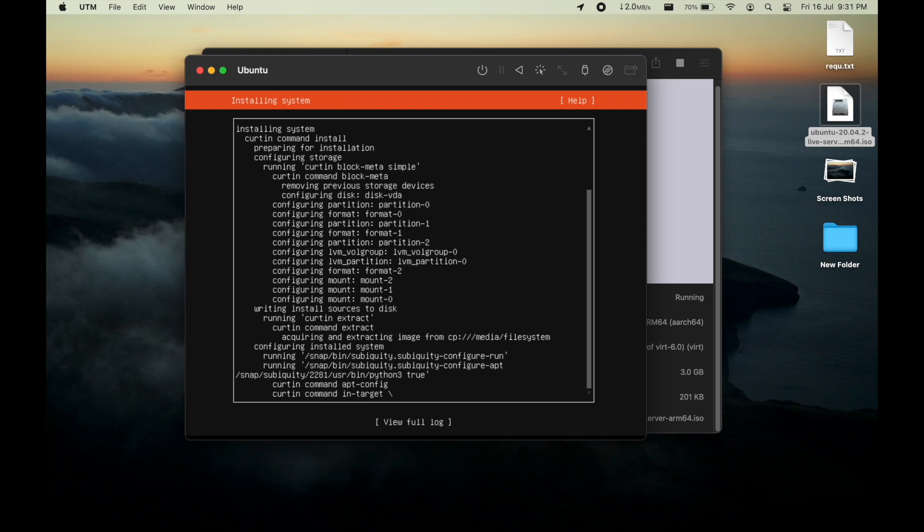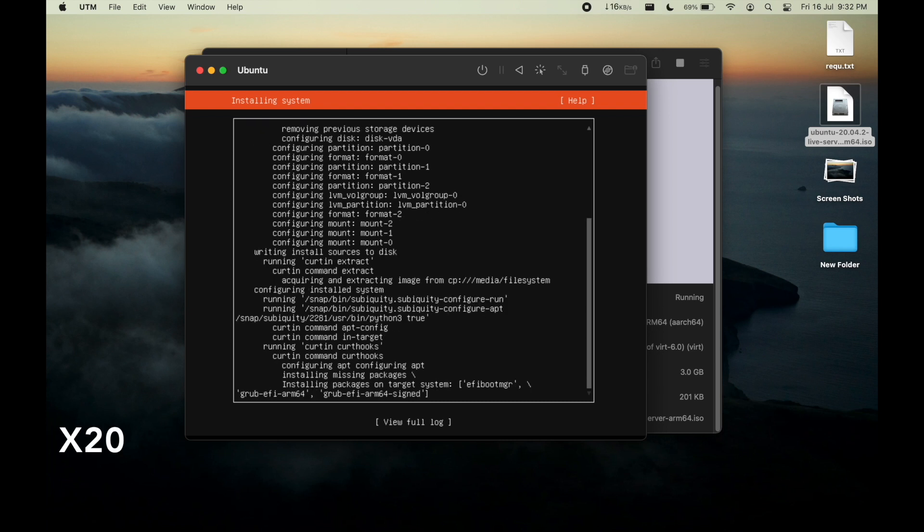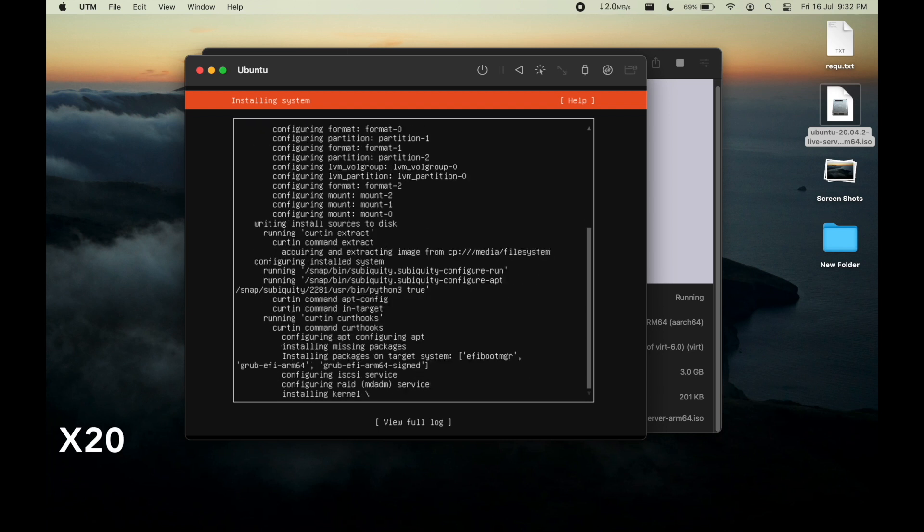Now let us wait for the installation. It will take up to half an hour, it won't take more than half an hour.